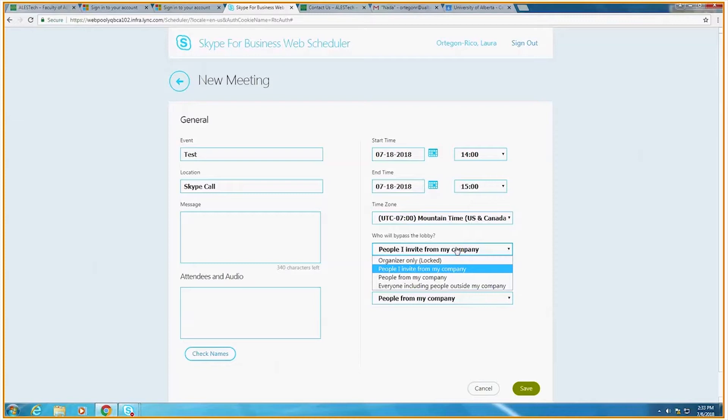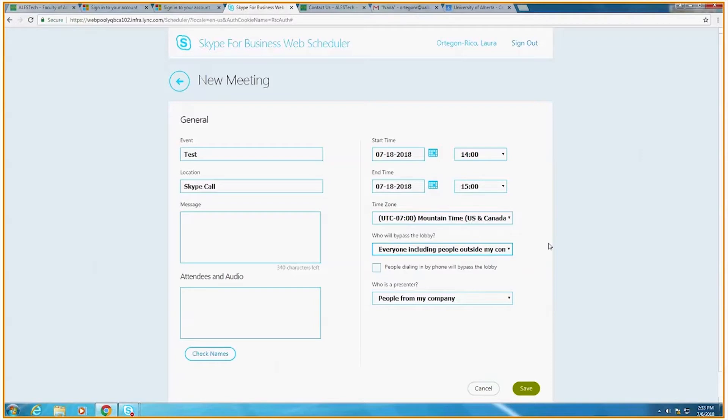If you're meeting multiple externals at the same time, like in a committee meeting, we usually let them bypass the lobby.